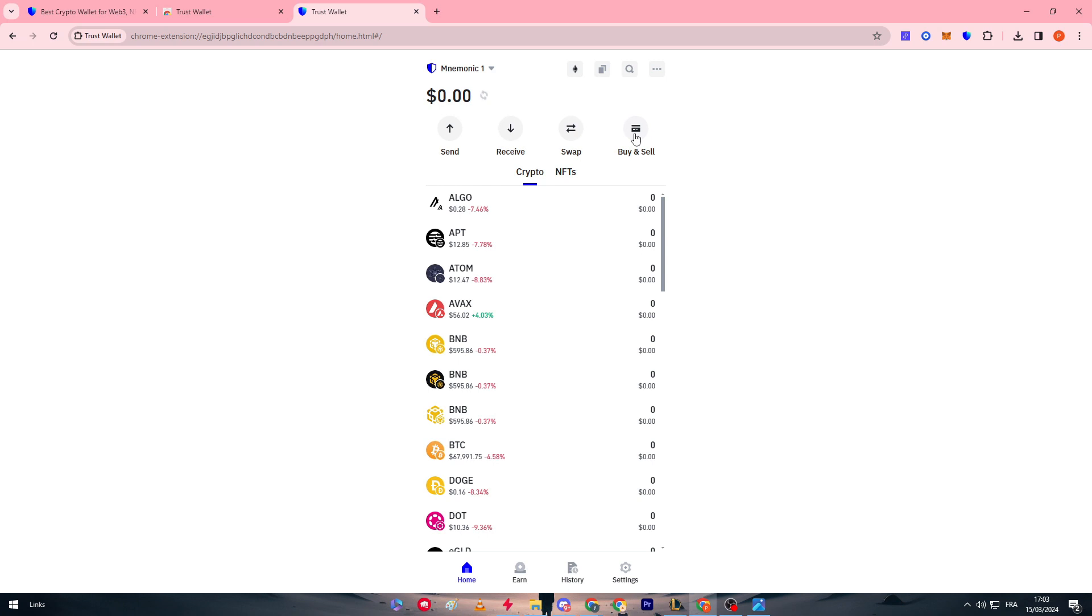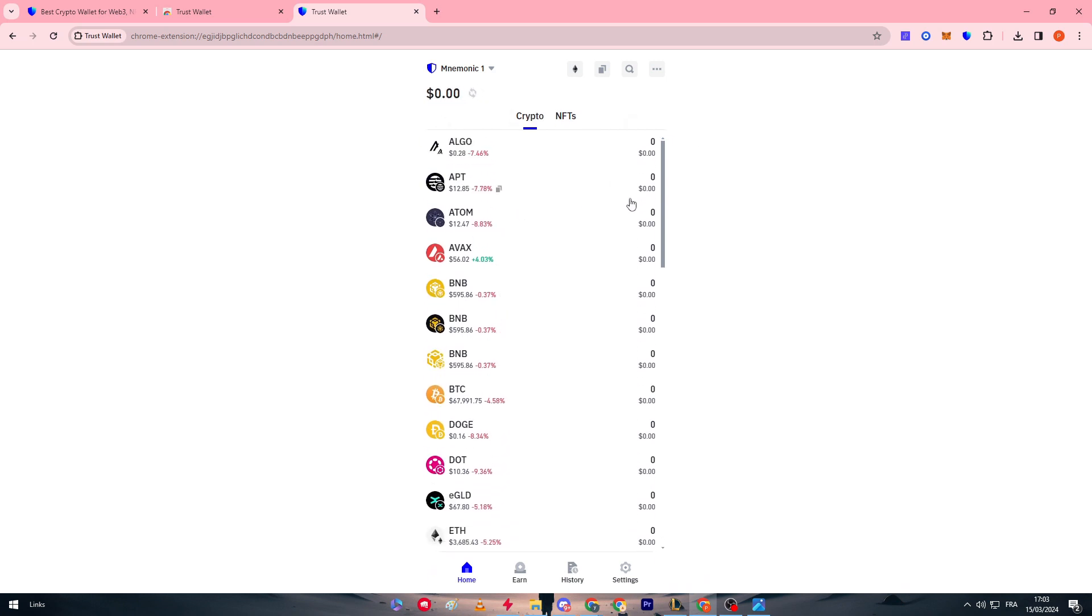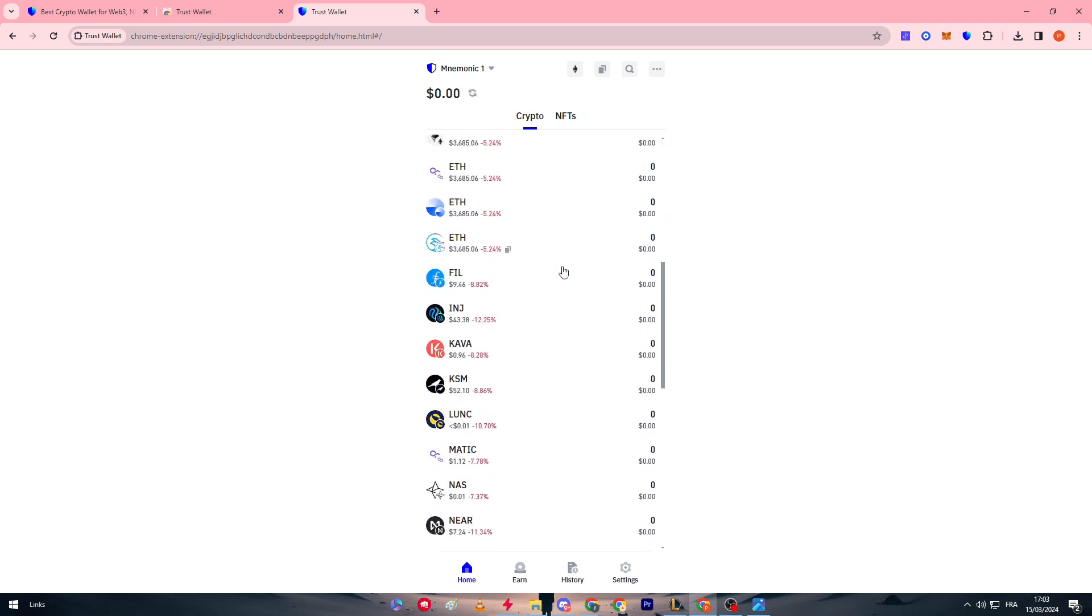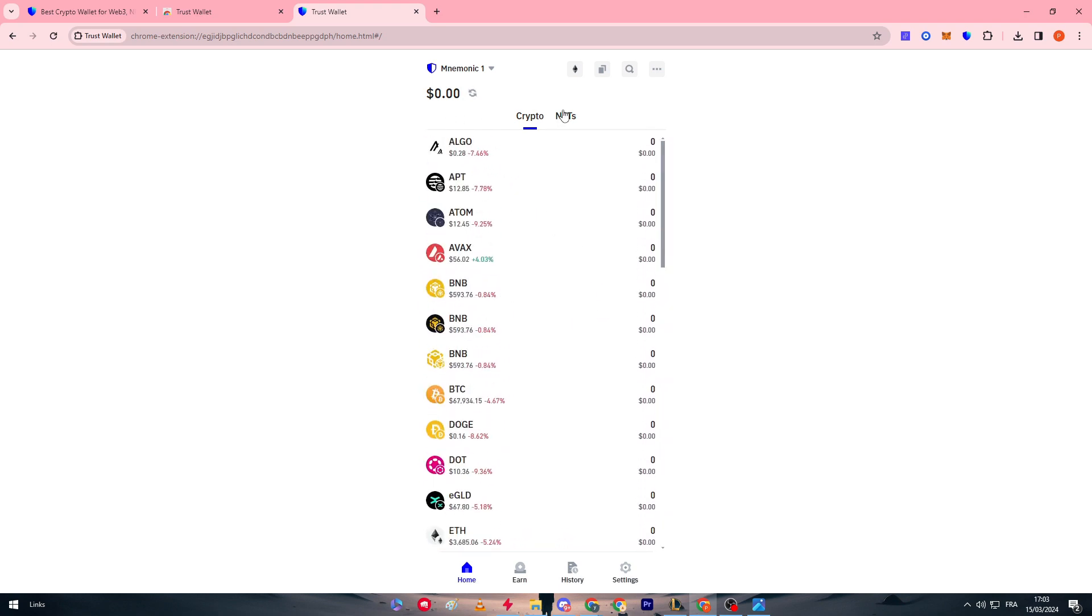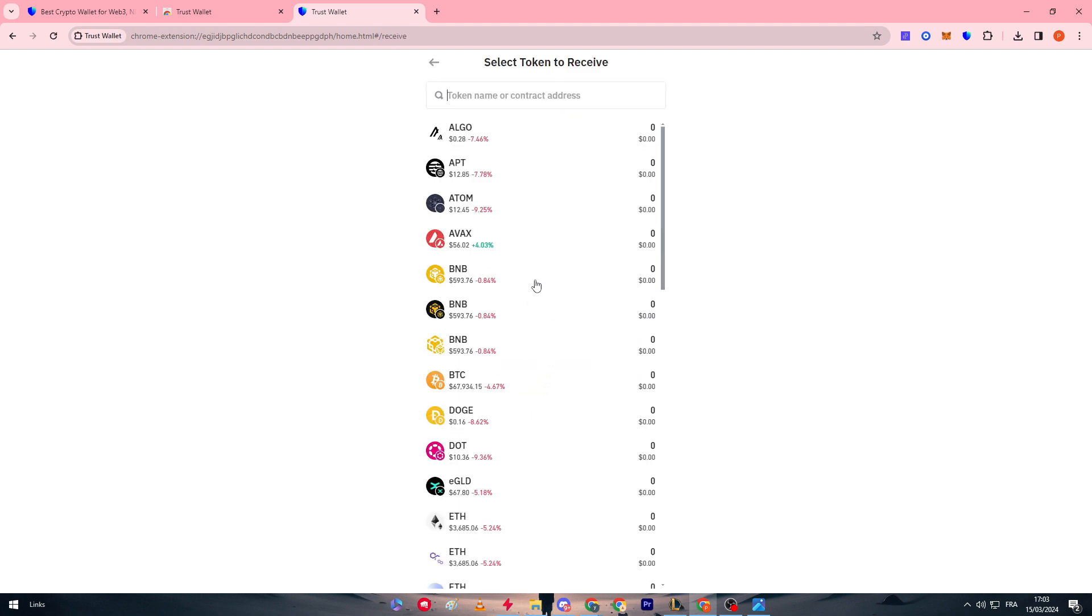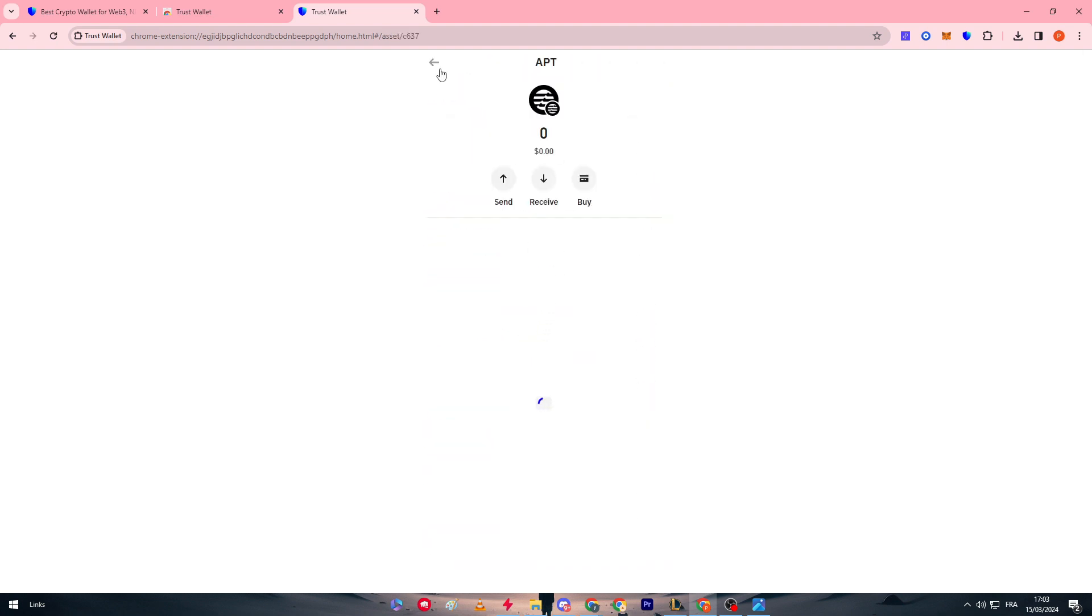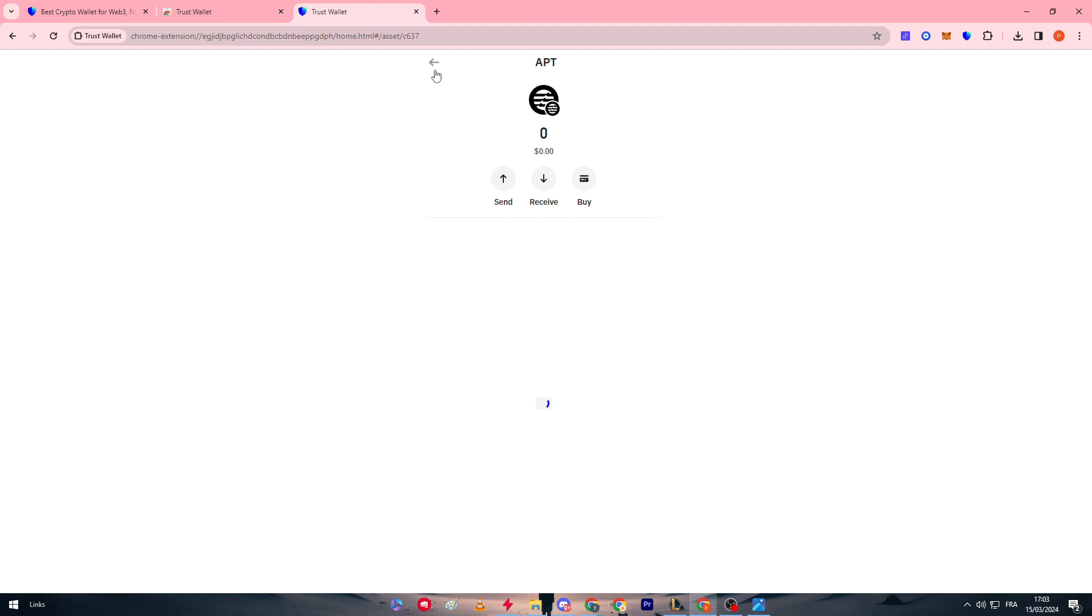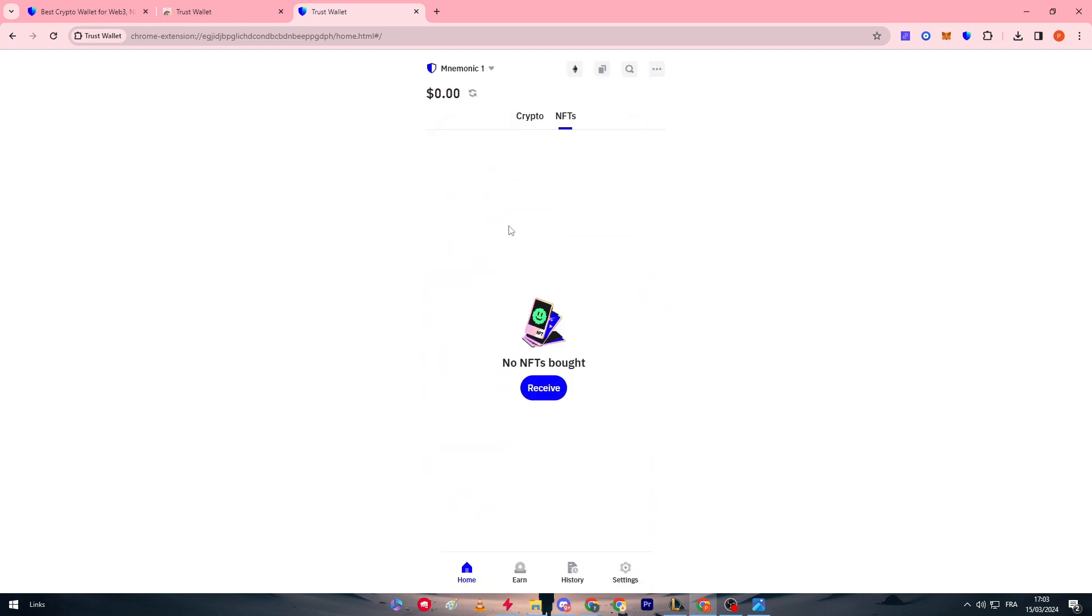Of course there are other tools for Trust Wallet. As if here you can keep tracking all of your crypto tokens that you own and others that you don't really own. You can keep tracking on all of different NFTs that you own, the pricings, what kind of NFTs you own, etc. as you can see right here.